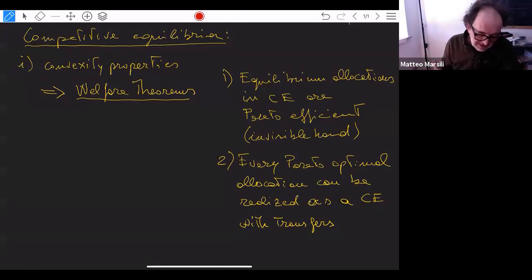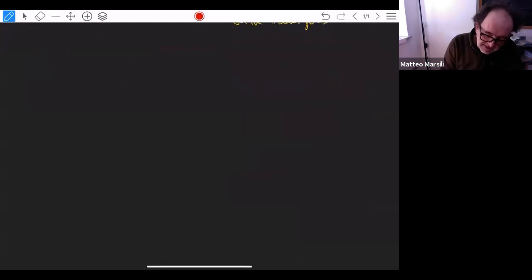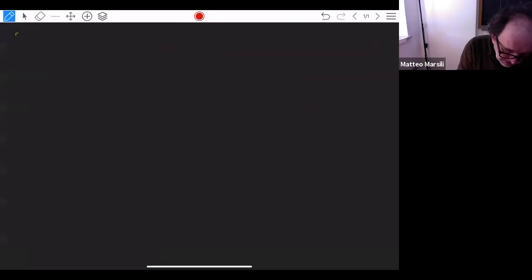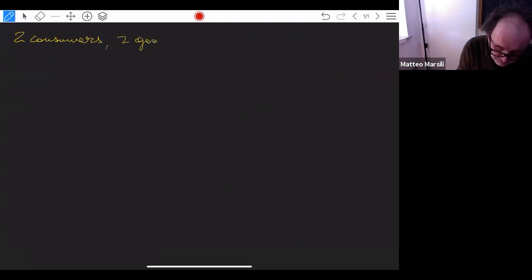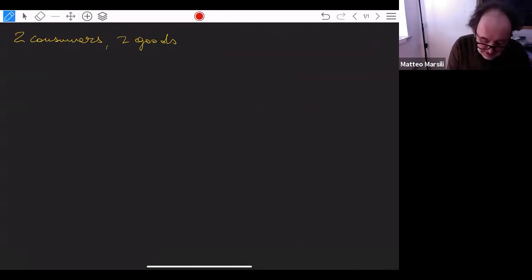I'll discuss this in a very simple economy called an exchange economy, with just two consumers and two goods. There are no producers, no firms. Everything that happens is that consumers exchange goods among themselves in markets at fixed prices.